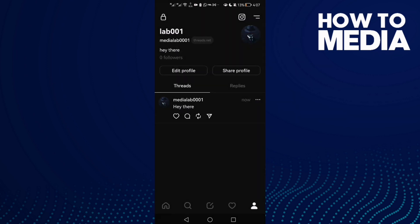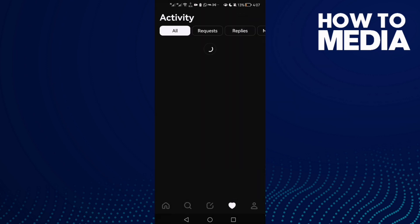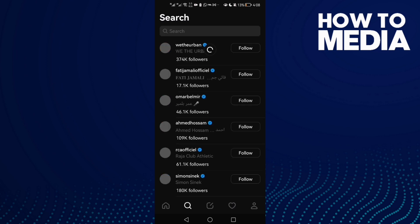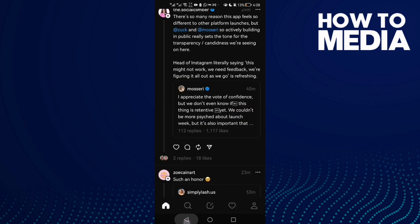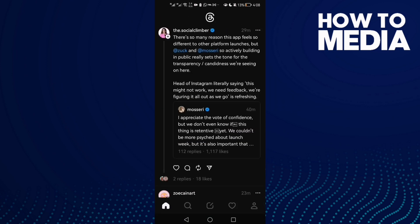Here you will find who liked your post. You can also search for people in this section — just type any name you want and you will find them.